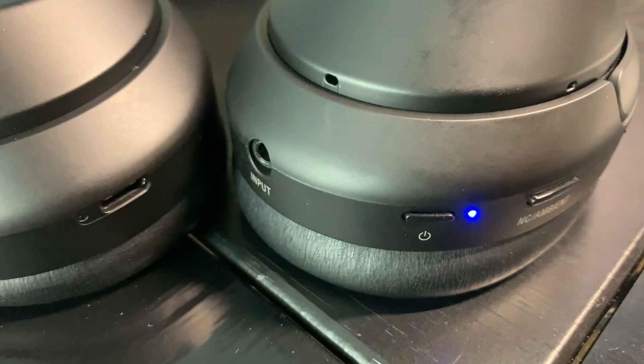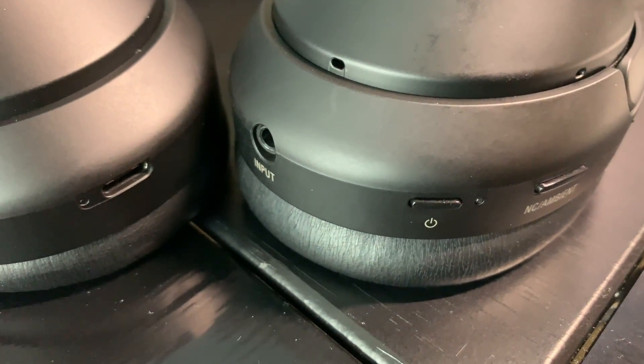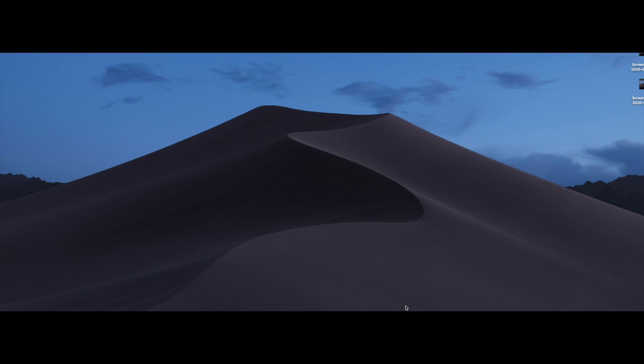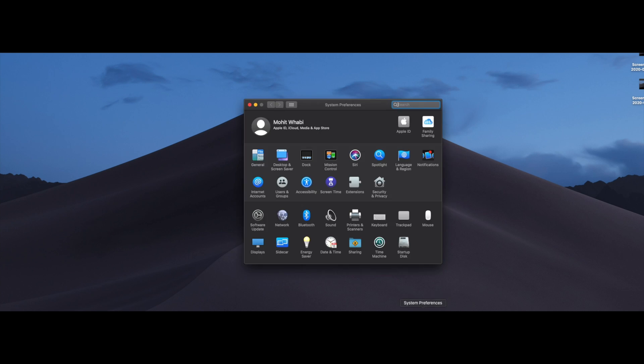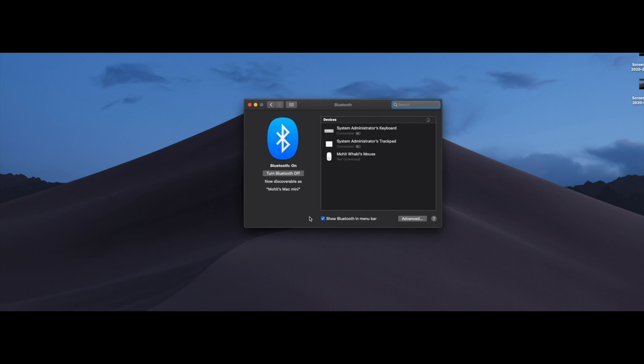Now let's go over to the computer. So now at the computer, system preferences, go over to Bluetooth and wait for it to show up. And there it is. Just click connect.